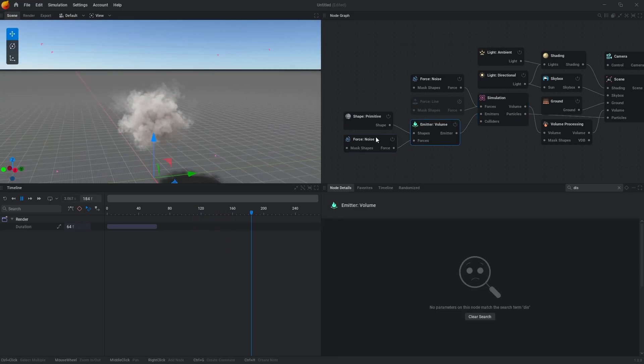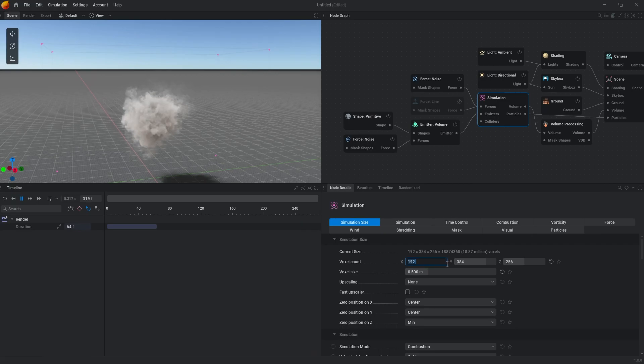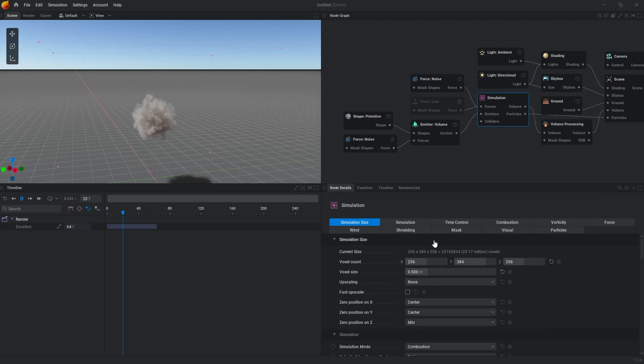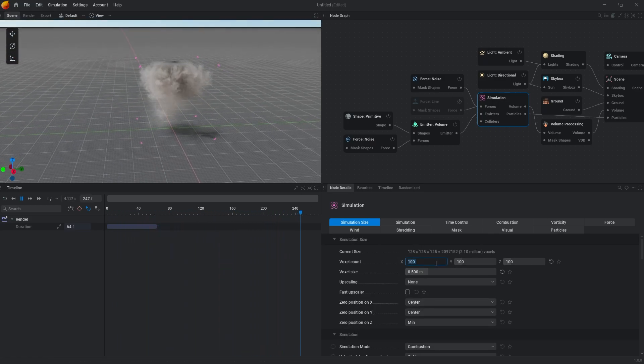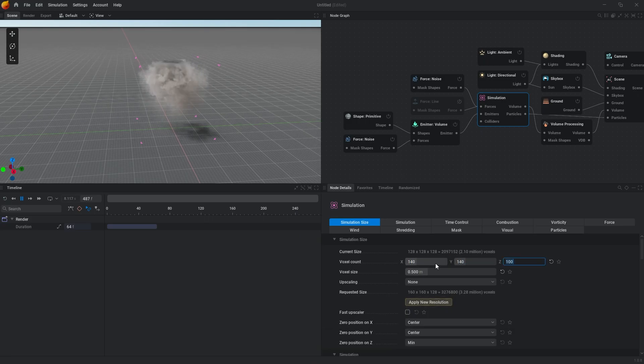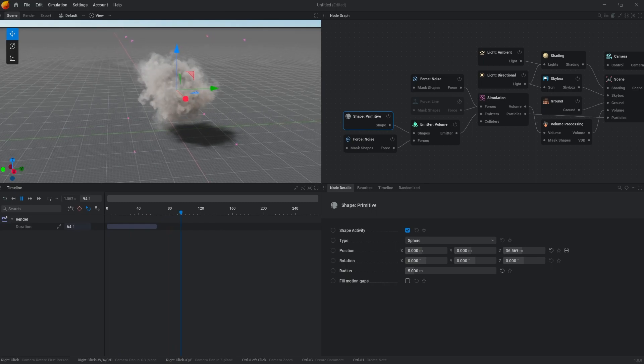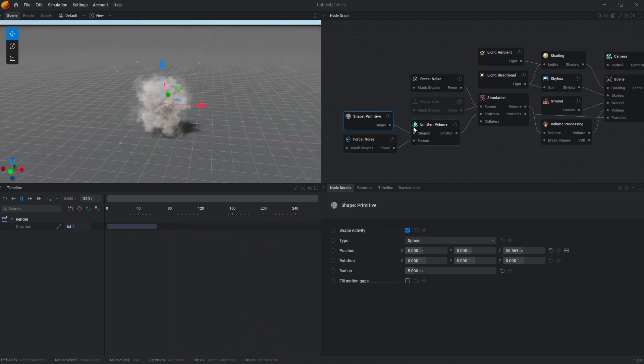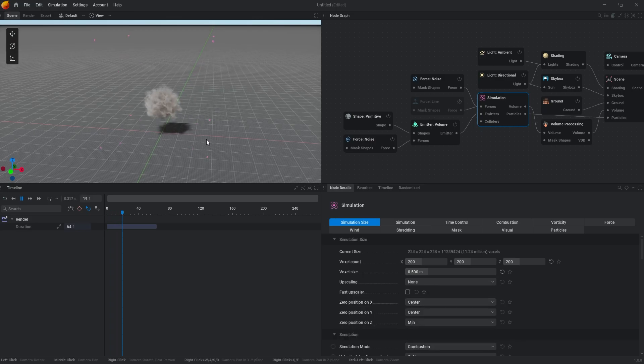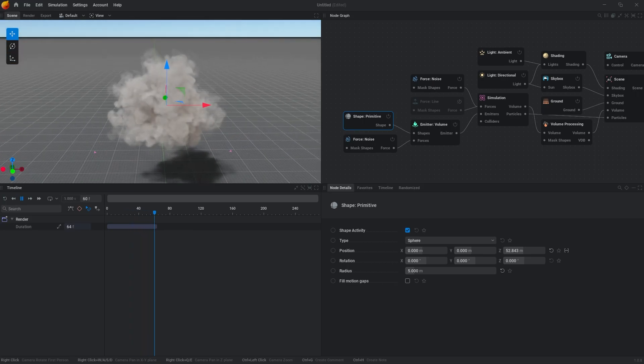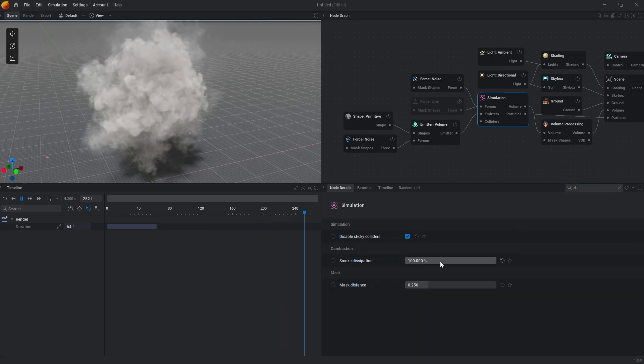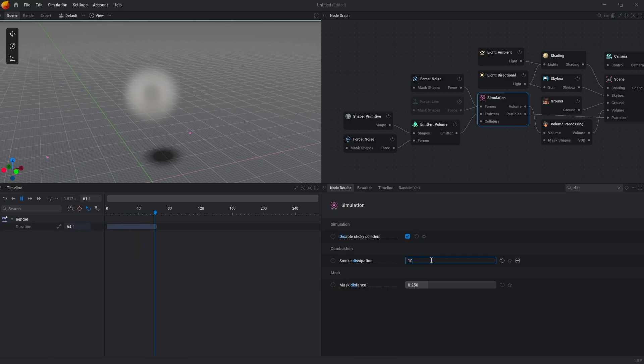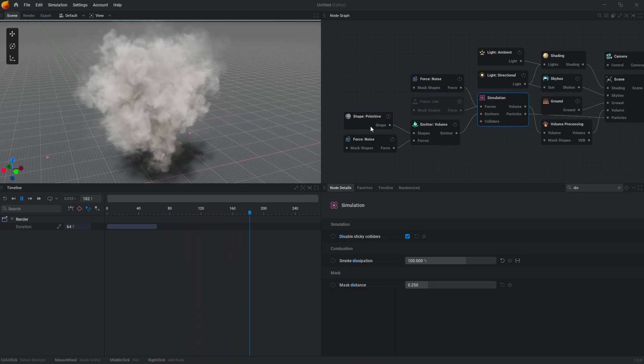So let's put the simulation, we don't need that big, so 100 on 100 on 100 for example. No, that's a bit small, so let's put this. This is also a bit small, I guess. Let's put 200 on 200 on 200. So that's, I think, enough space for our simulation.